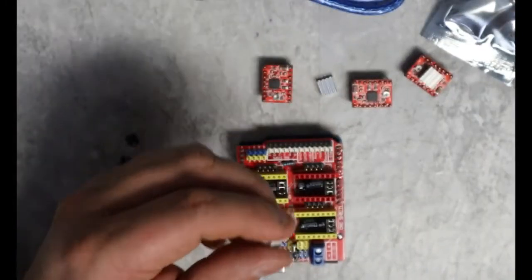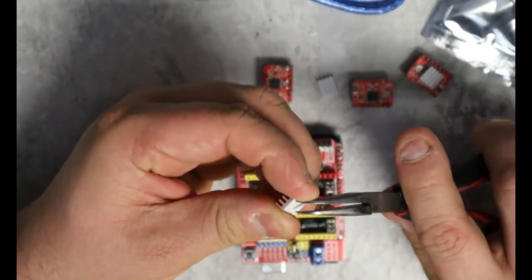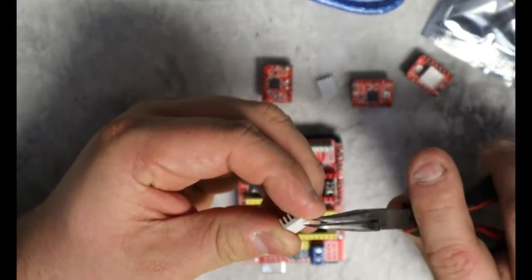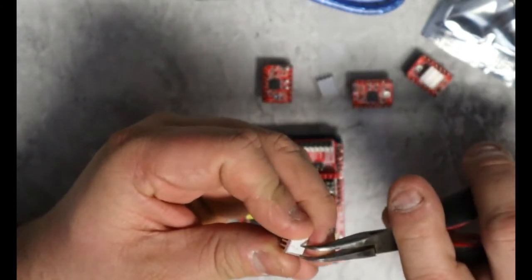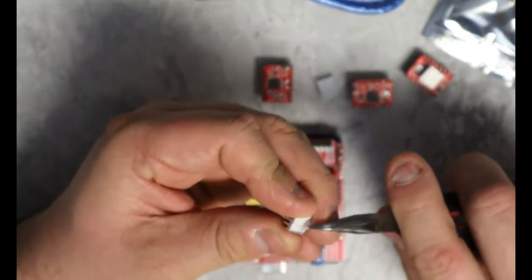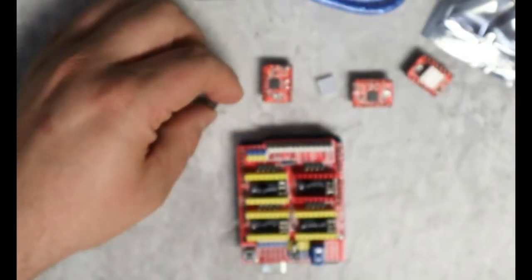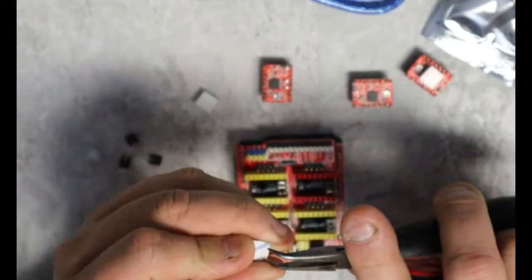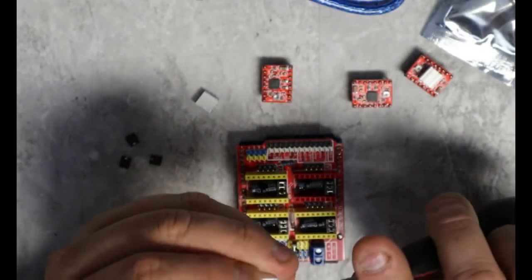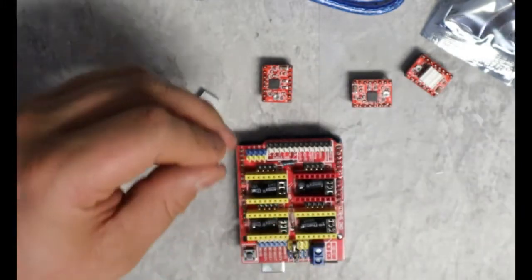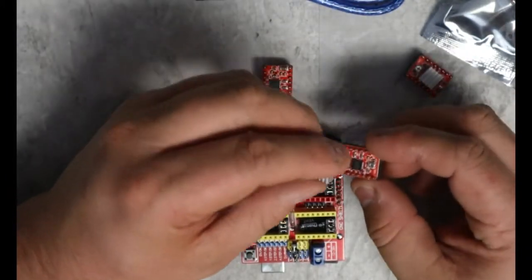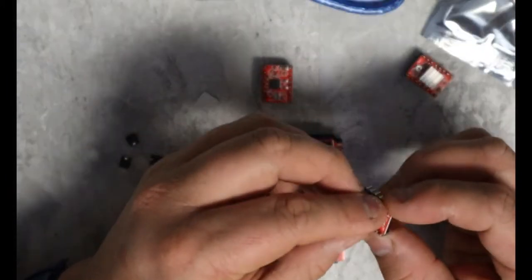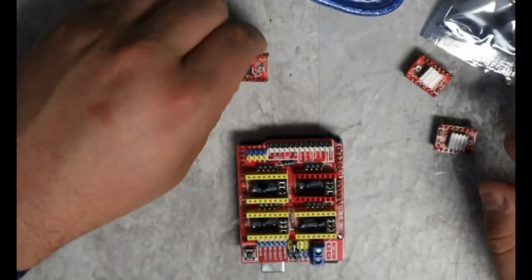So, I'm going to do that to my other three drivers here. I'm going to peel off the protective film and then center them on the board here.